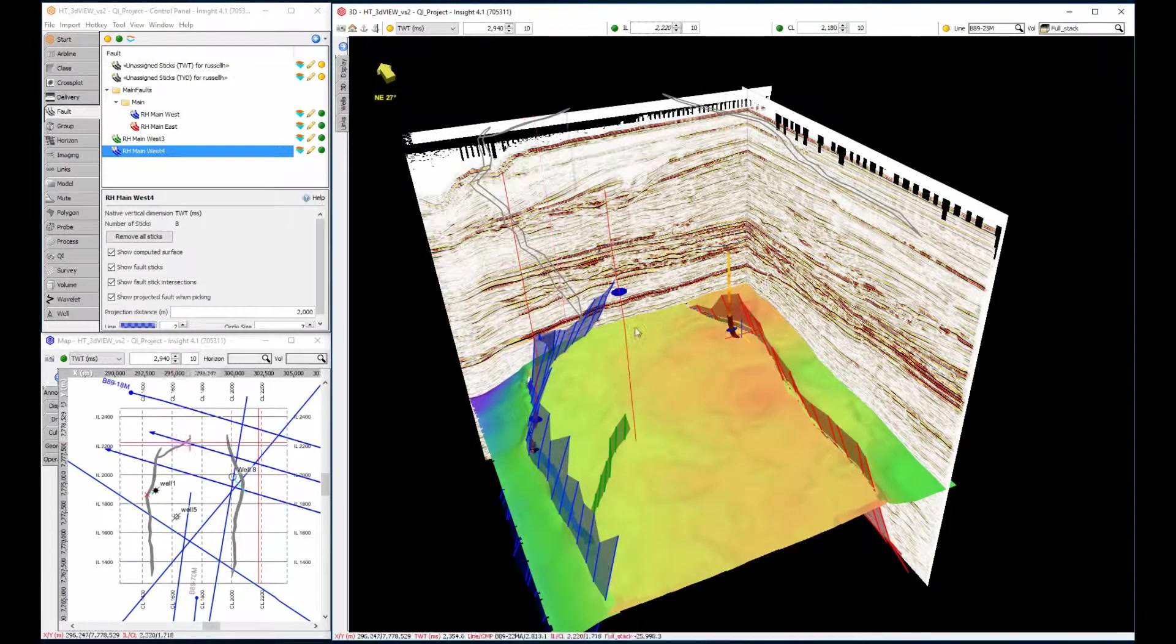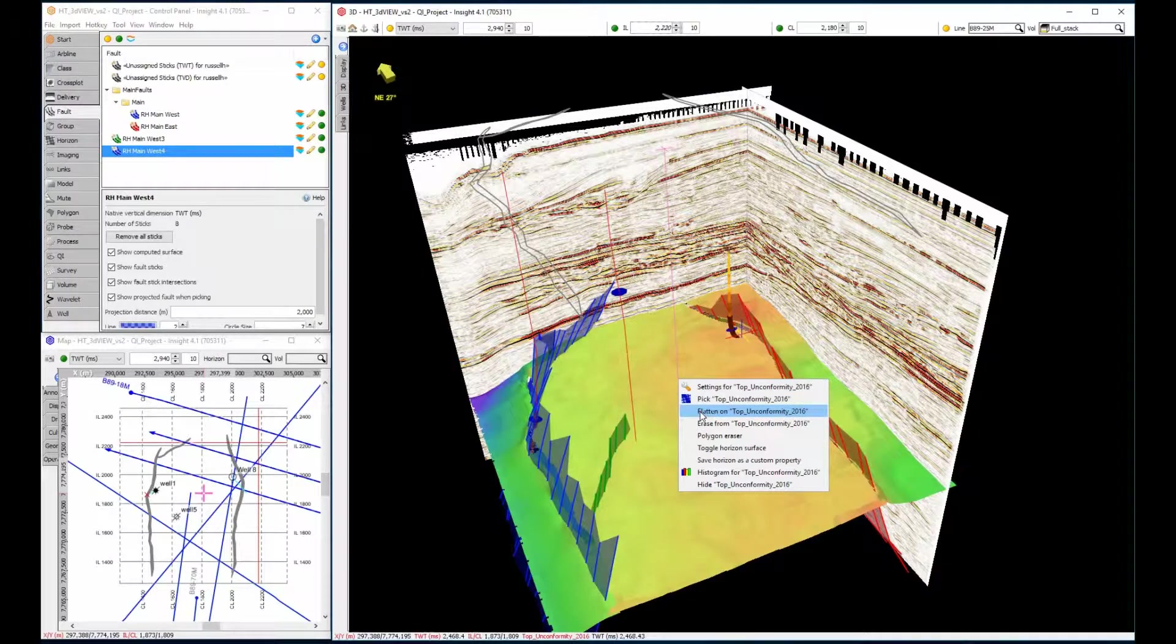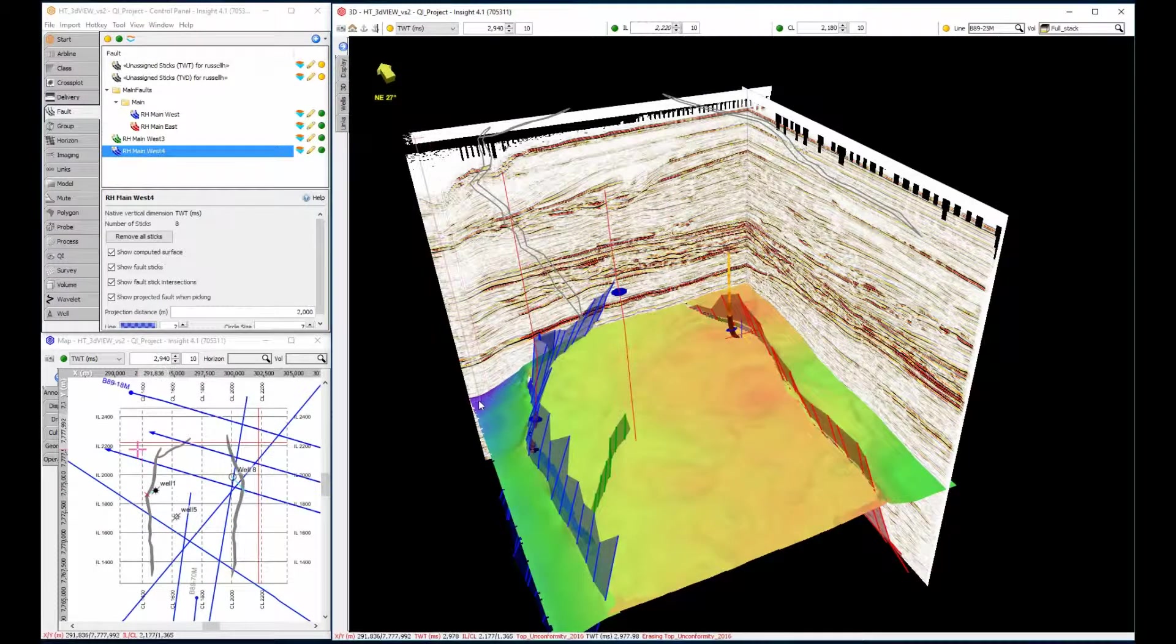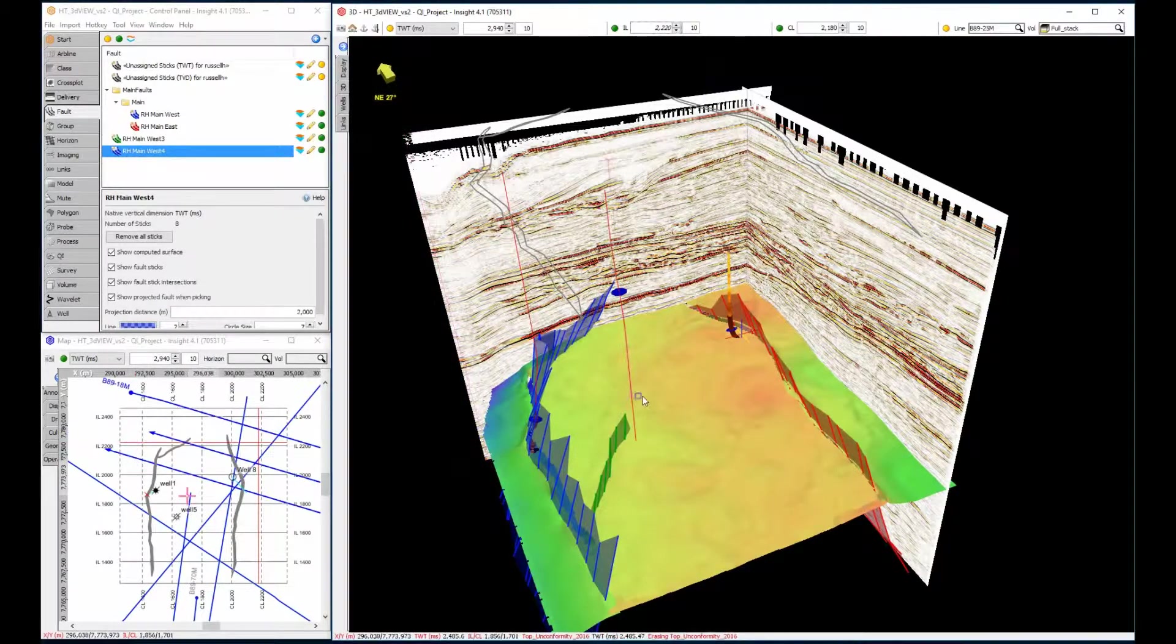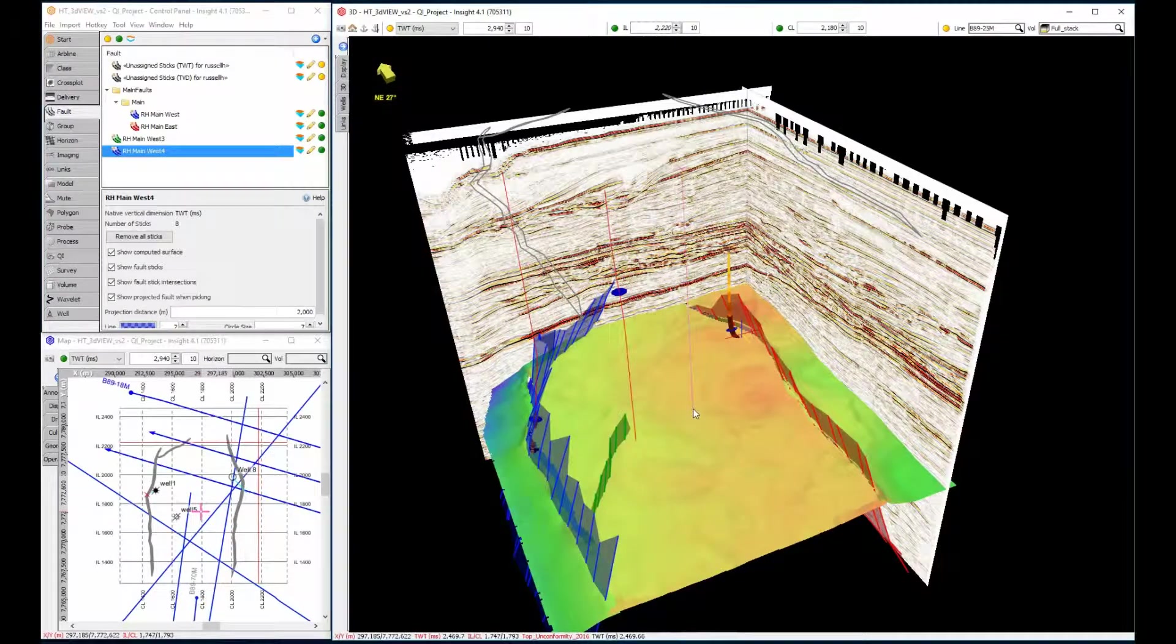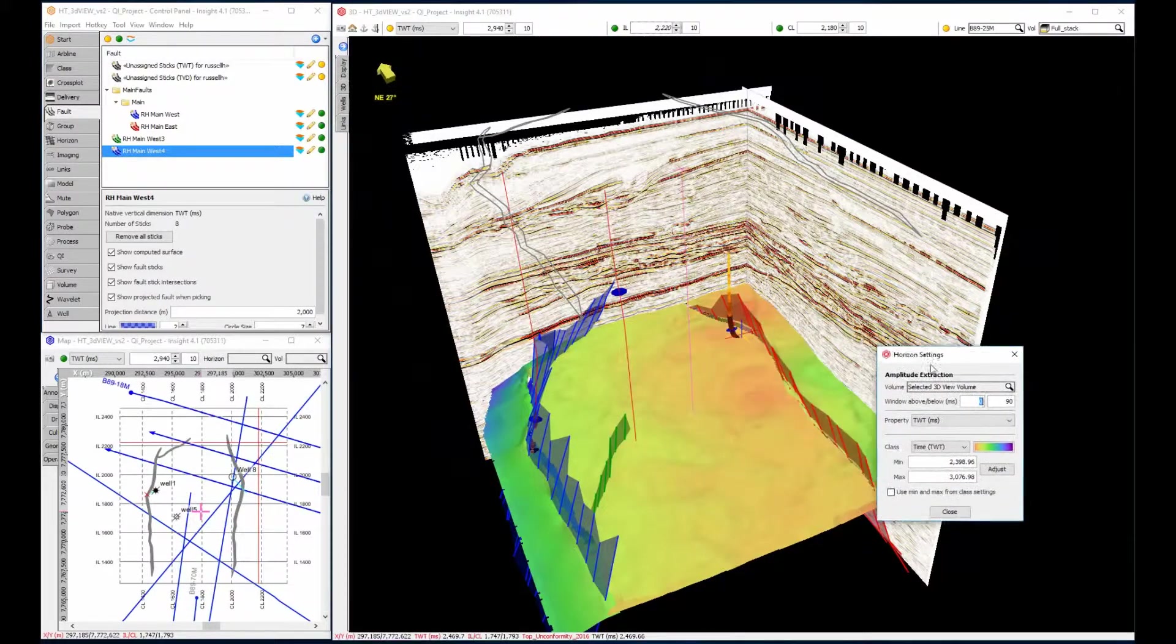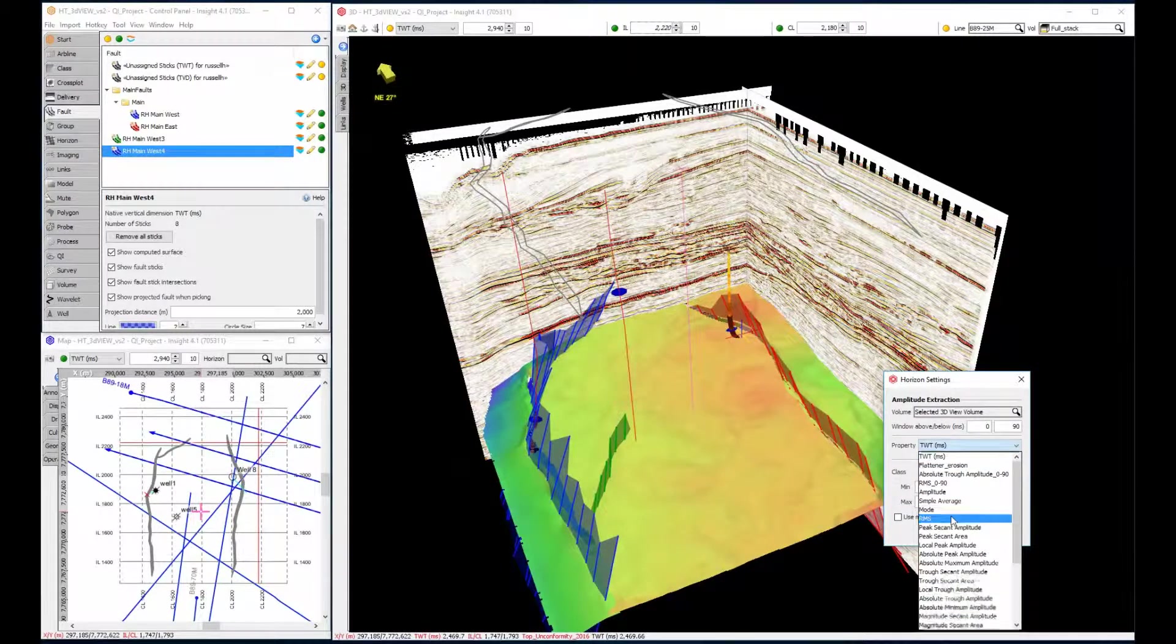Once the surface is displayed, let's right click and bring up options. From here, we can flatten the data on this horizon or erase portions. Let's click on settings to display different properties for the horizon. Under property, select RMS to calculate RMS amplitude across the specified window.